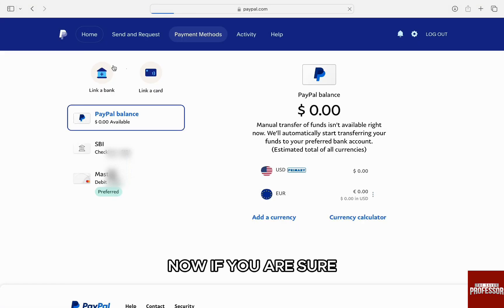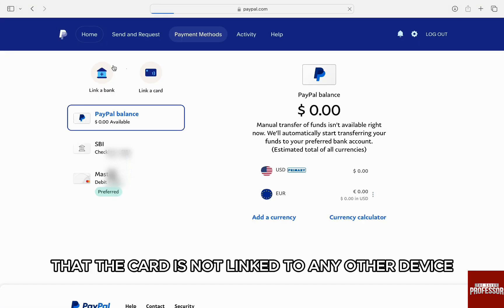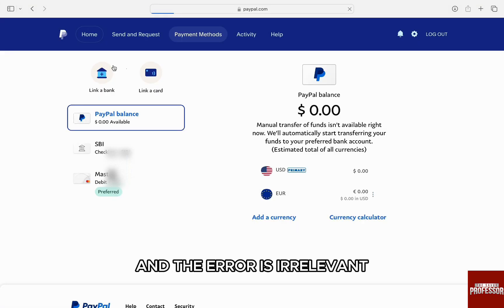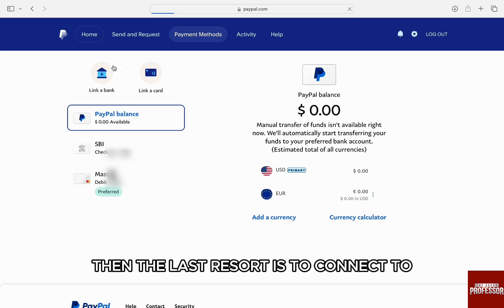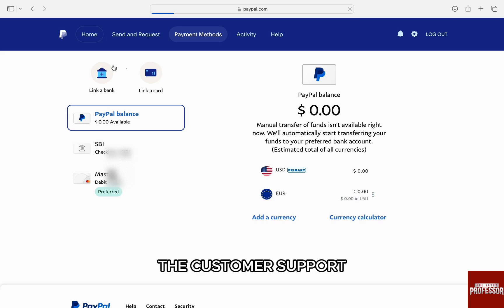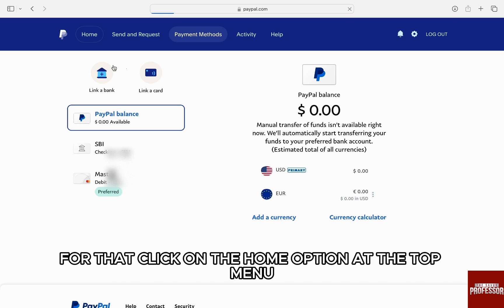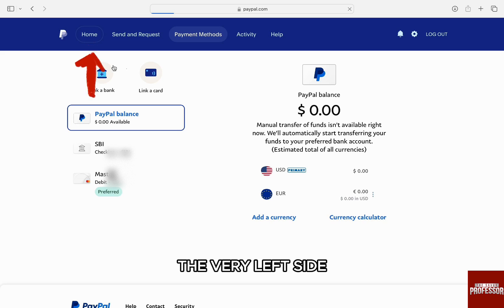Now if you are sure that the card is not linked to any other account and the error is irrelevant, then the last resort is to contact customer support. For that, click on the 'Home' option at the top menu on the very left side.